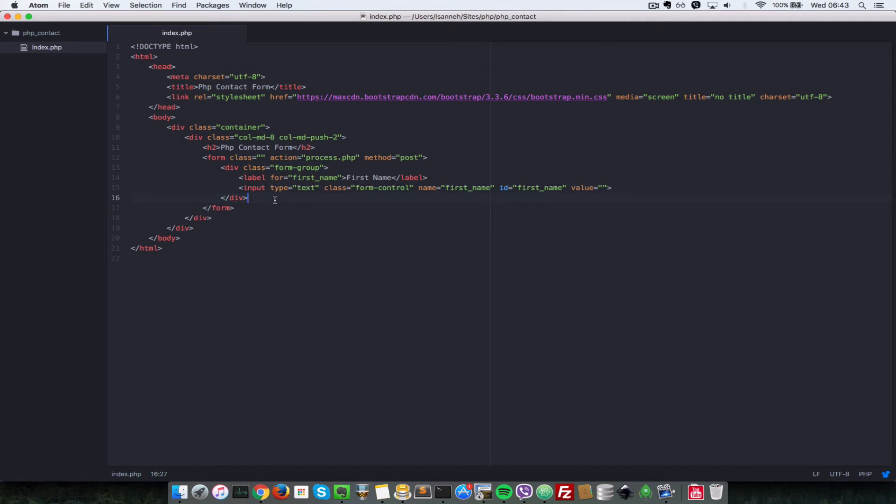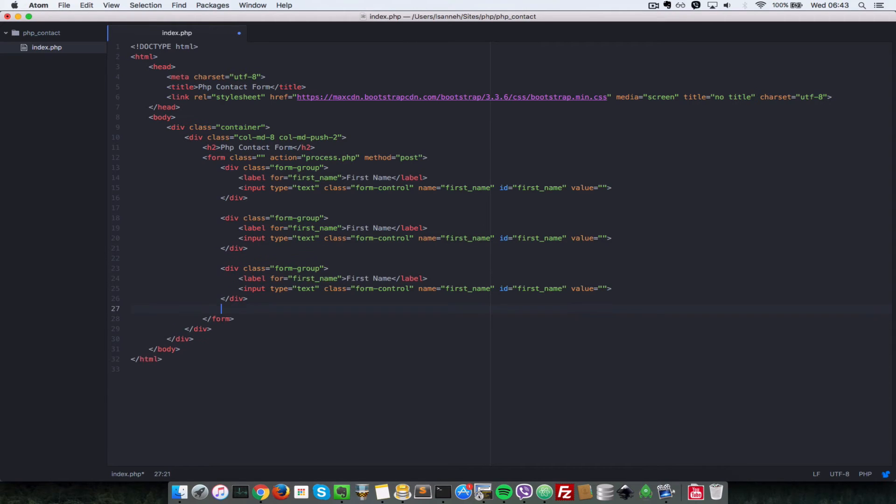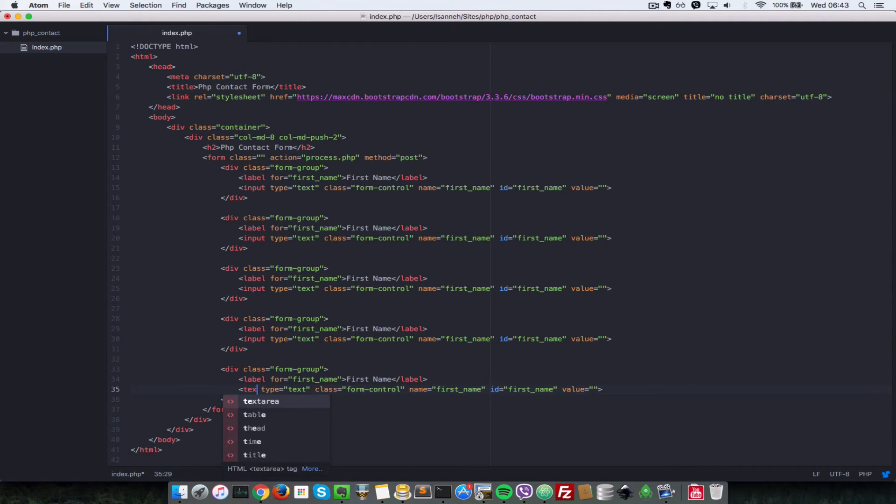So the first one is for first name. Second one is last name. Just don't worry about these values. We're going to change them accordingly in a bit. So first name, last name, email, subject, and the body. So the body will be a bit different in that it's going to be a text area.